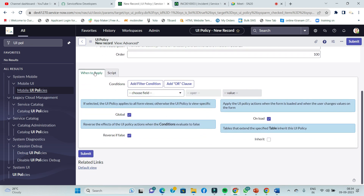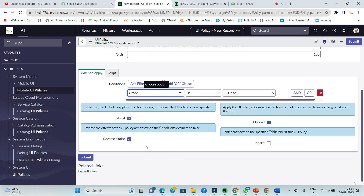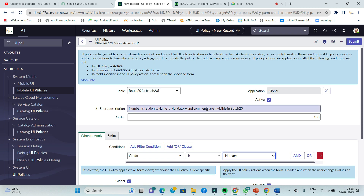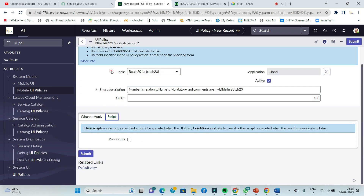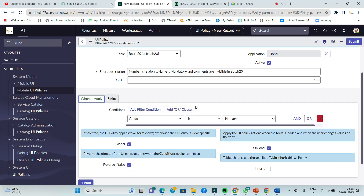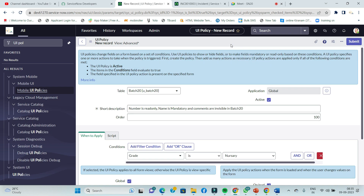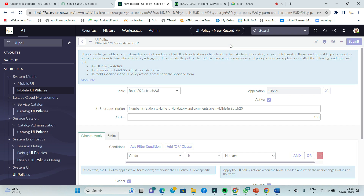Next, set when to apply. The condition to satisfy the UI policy: grade is nursery. That is the condition. You can write scripting or you can write configuration — grade is nursery, simple. Save it.